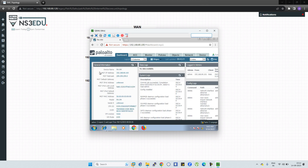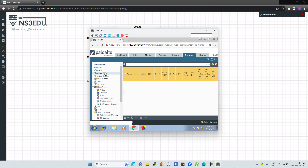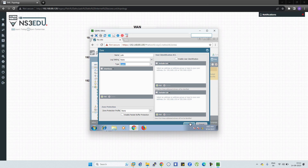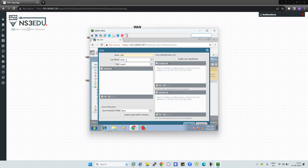This is the management IP we are using and this is the subnet mask. What we are going to do is create two zones. For that, go to Network and select Zones. Click Add, write LAN, and in the type select Layer 3, then click OK. Do the same for the second zone — in the name write WAN and select Layer 3 as the type.